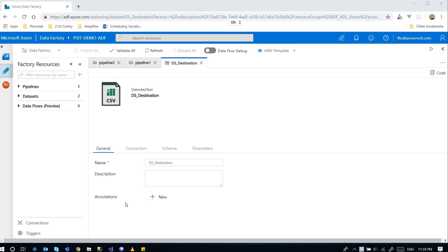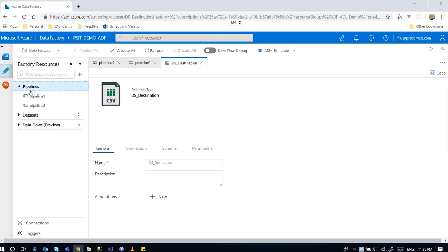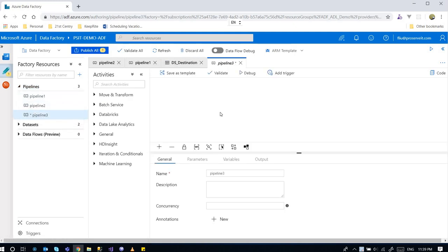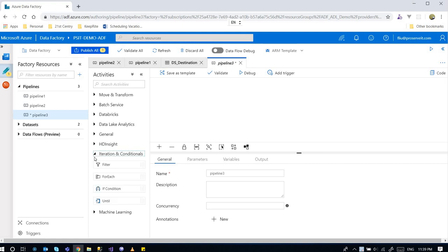Hello everyone, today I'm going to talk about the ForEach activity in the pipeline. I'm going to do the demo right away. Clicking on add pipeline, the ForEach activity is under the iteration and conditionals section.